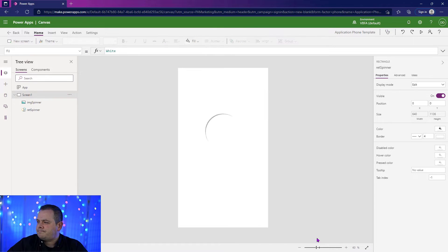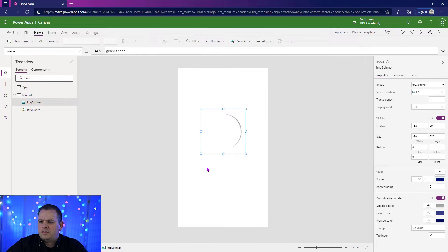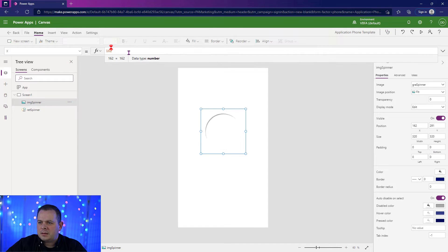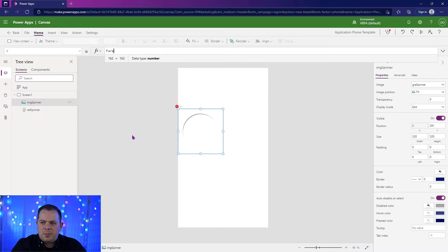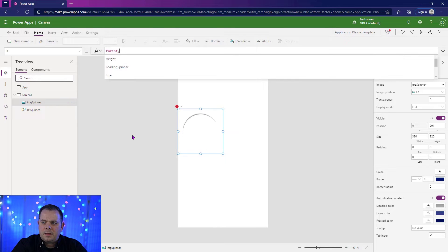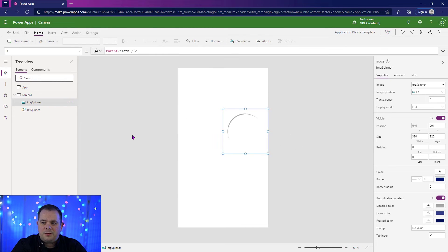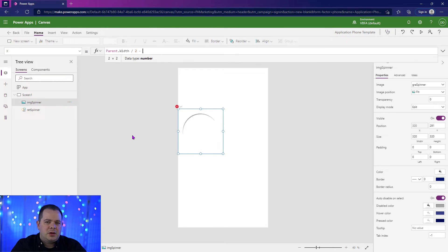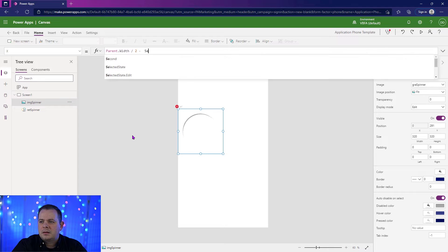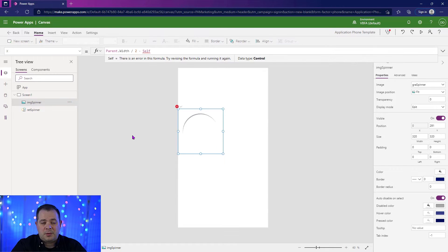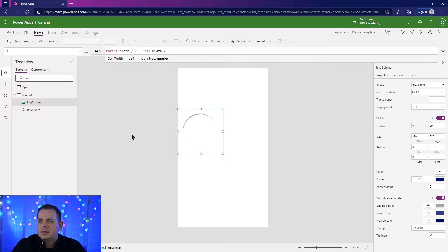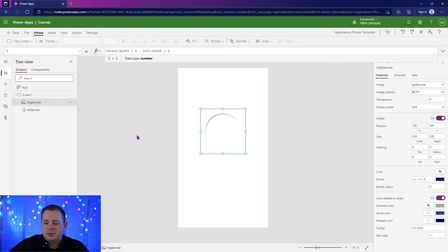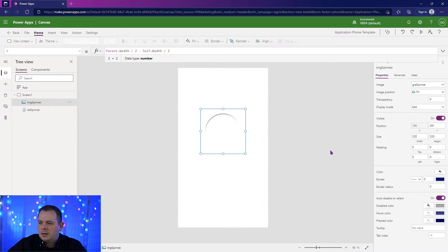So for this spinner here, for the X, you can center an X of a control. If you take the parent.width, you divide it by two, and then you subtract the control we're talking about in this case itself.width, divide that by two. It should be perfectly centered horizontally.